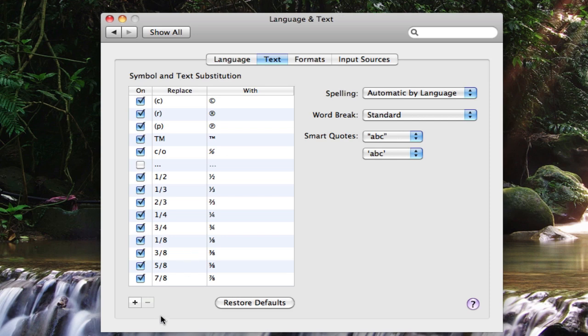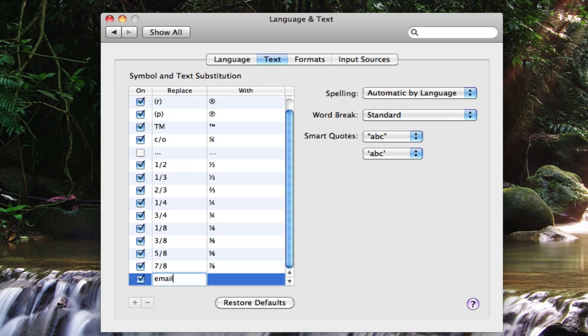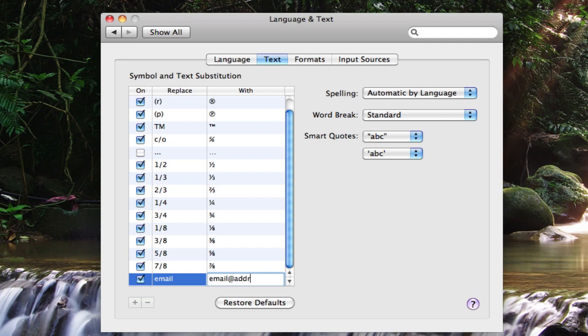So if you didn't feel like typing out your email address every single time you needed it, all we have to do is hit the plus sign here. For replace we can type in email, and for with we can type in our actual email address.